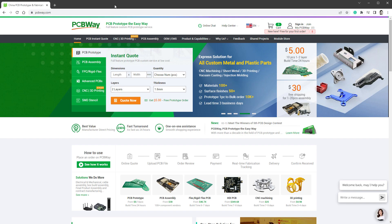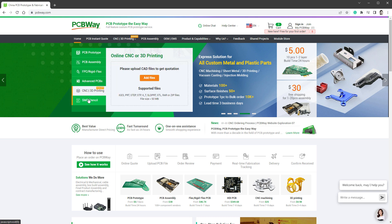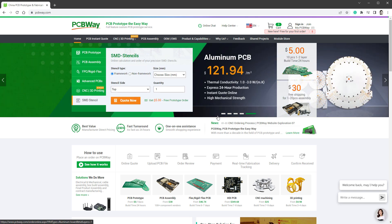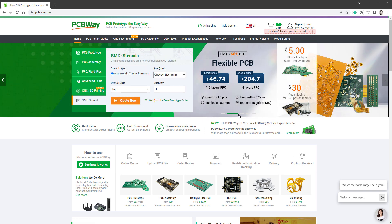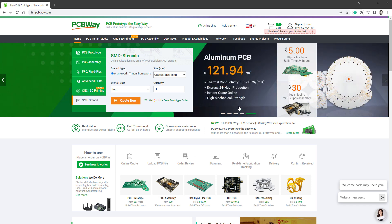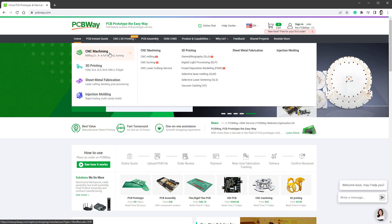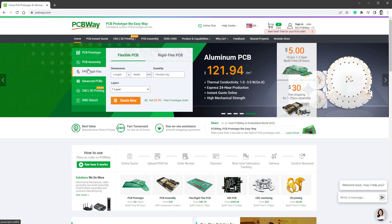Let me talk about the sponsor of today's video, which is PCBWay. Not only can you get PCBs, but also 3D printing, CNC machining, and other types of manufacturing. If you use the link down in the description, you can get 10 PCBs for free, only paying for shipping. Thank you PCBWay, and let's get back to our video.